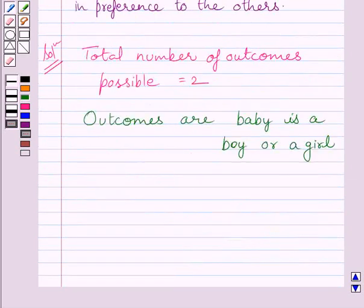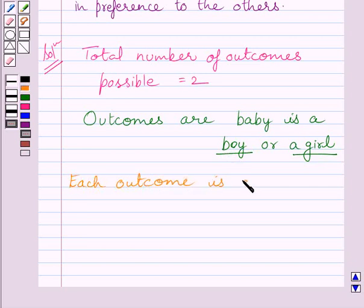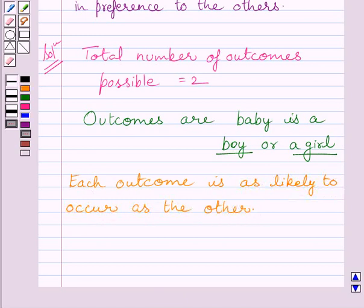Clearly we can see no outcome is more likely to occur, so we can say each outcome is as likely to occur as the other. From the key idea, we know a given number of events are said to be equally likely if none of them is expected to occur in preference to others.